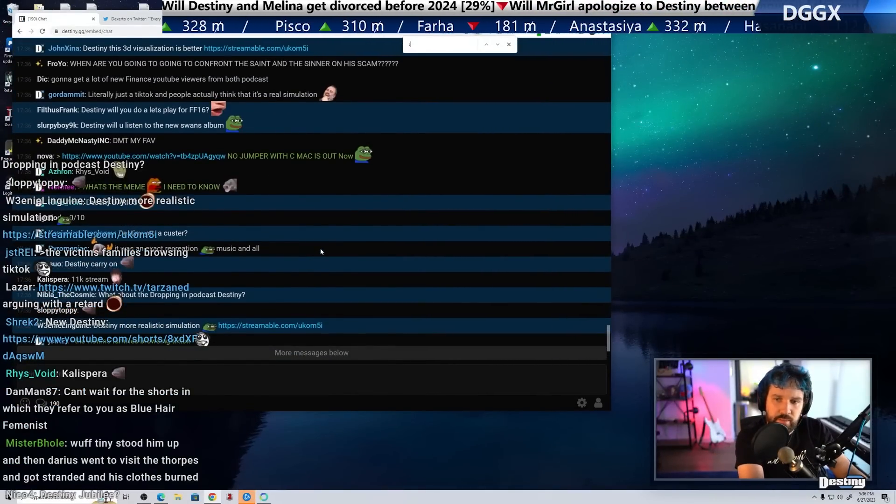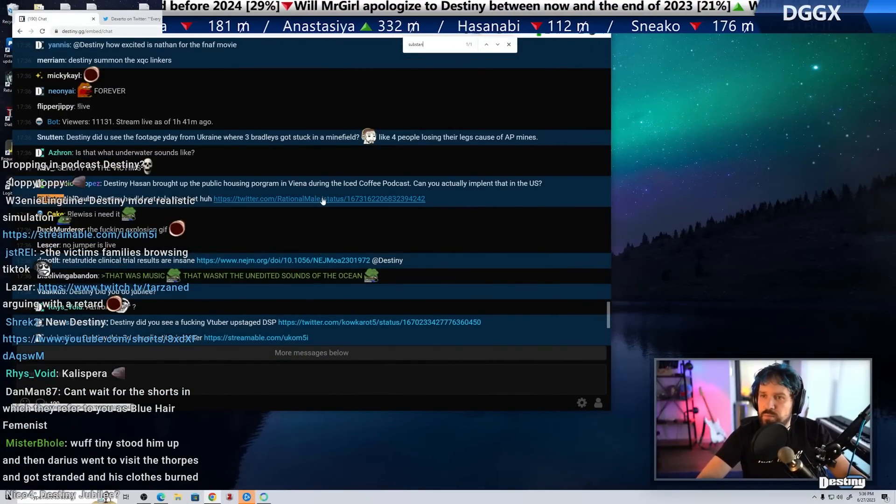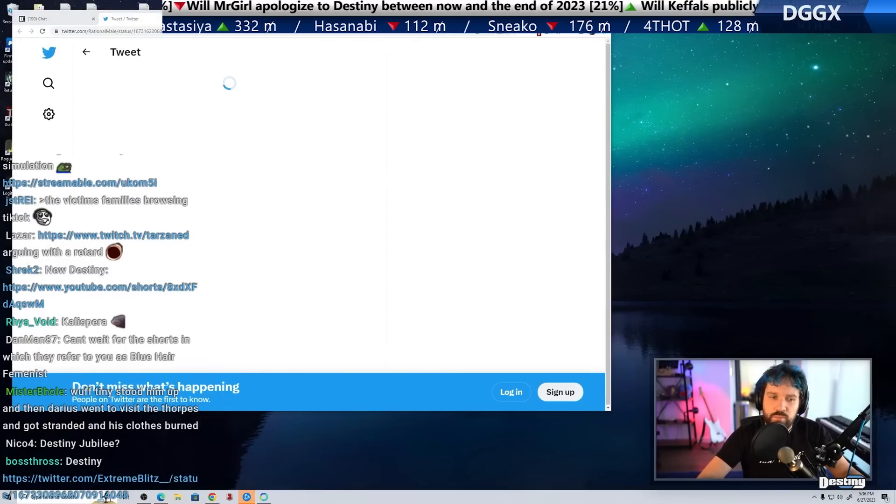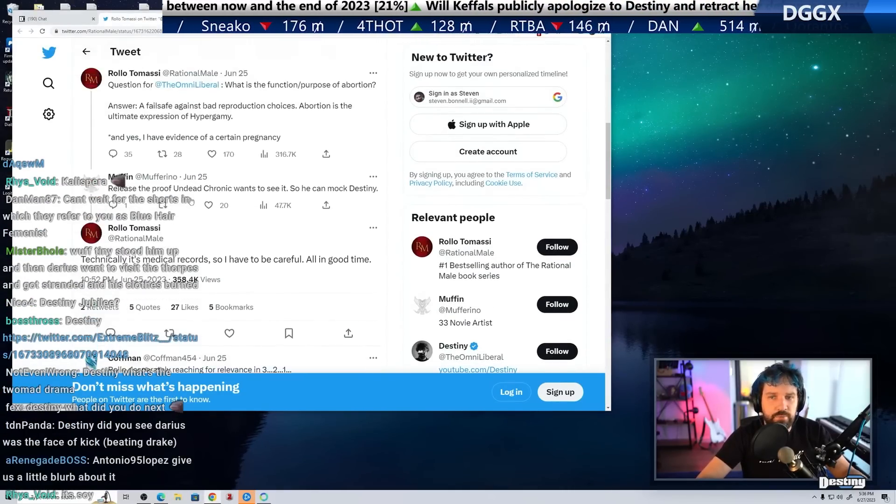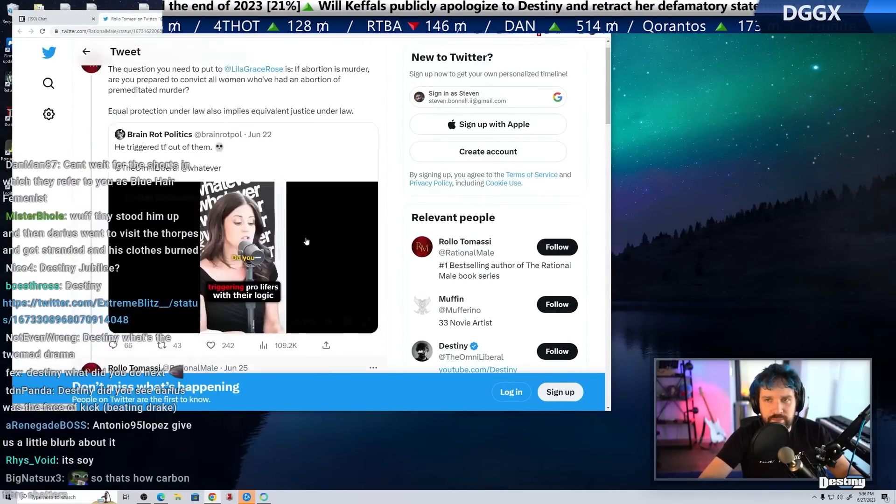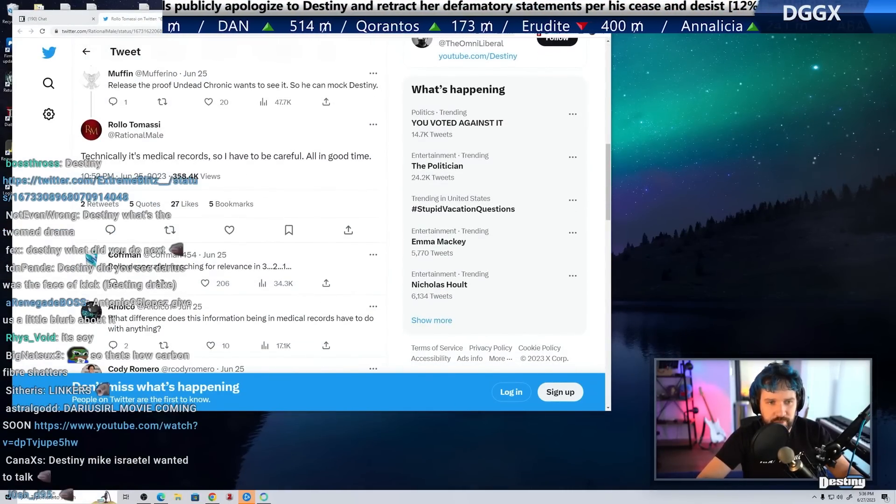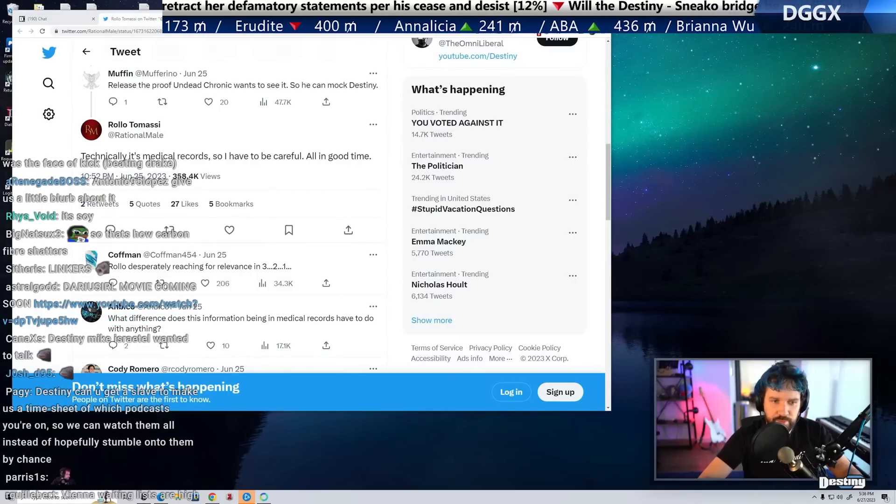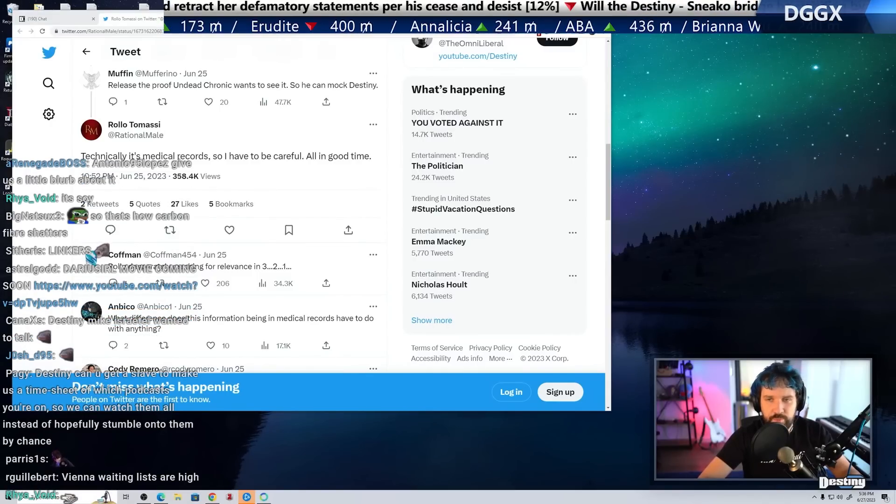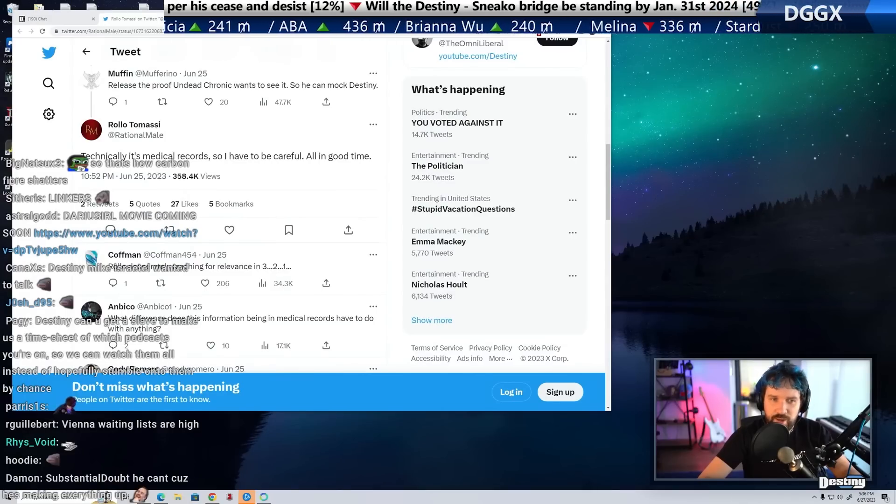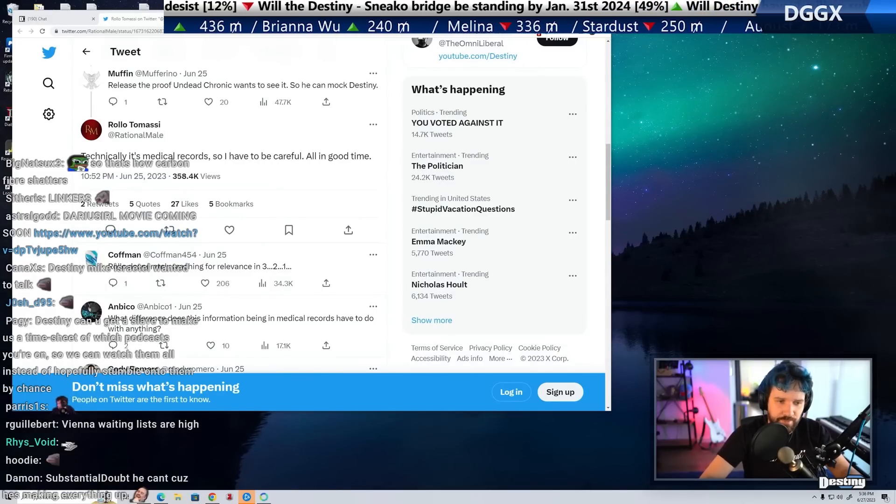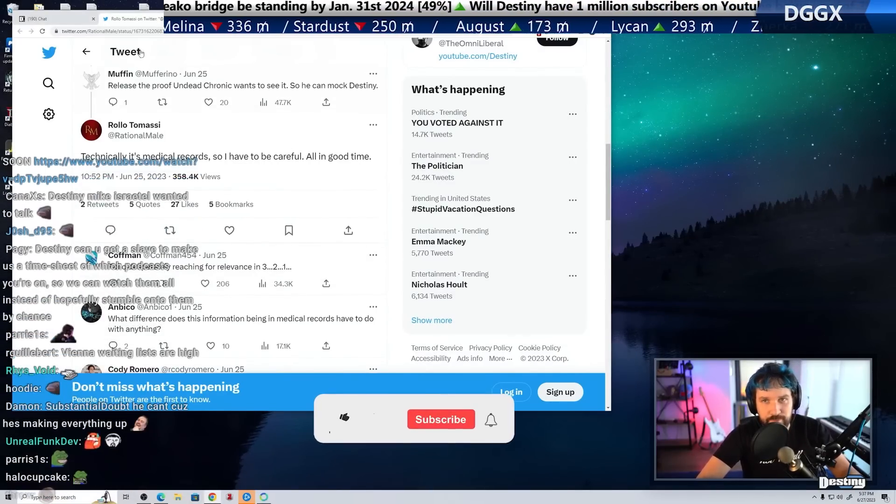He did not take your bet, huh? Crazy. Apparently he has medical record proof that I knocked up Lauren Southern and she had an abortion. I offered him five to one odds. He should just release the proof. He says he has medical records. Why not release the proof?